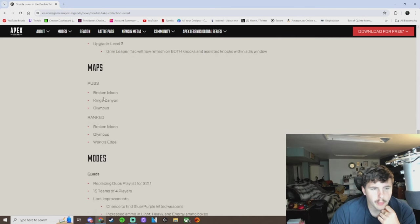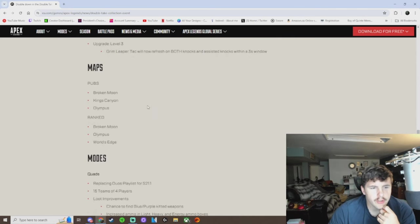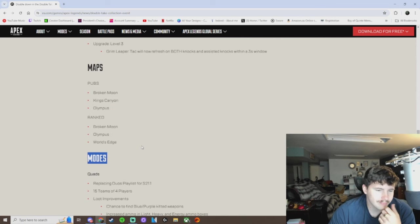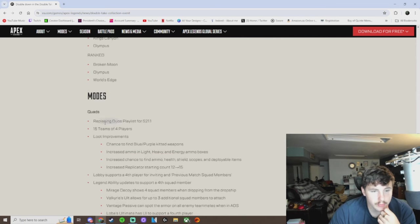Maps for pubs. Broken Moon, Kings Canyon, Olympus. Ranked Broken Moon, Olympus, World's Edge. It's not terrible. This'll be fun.